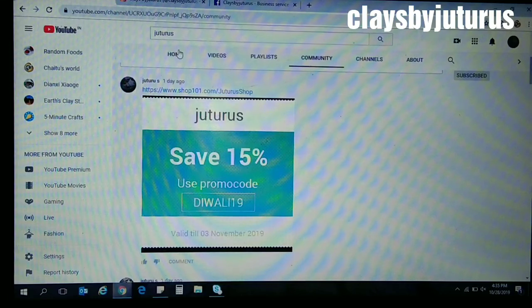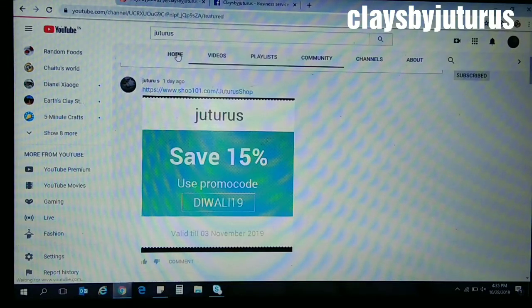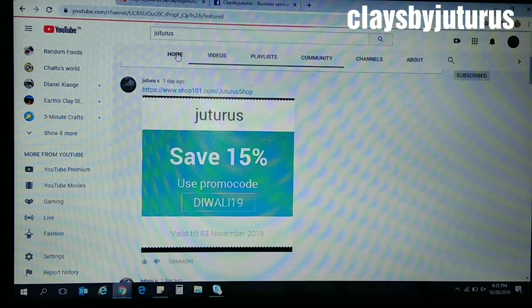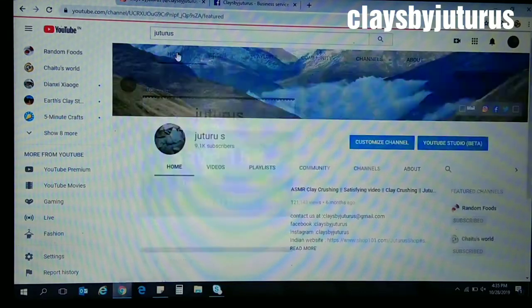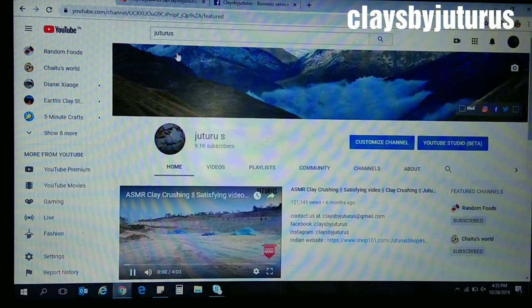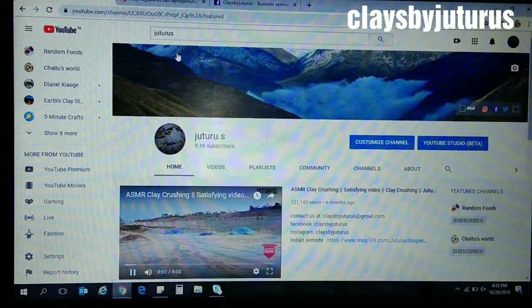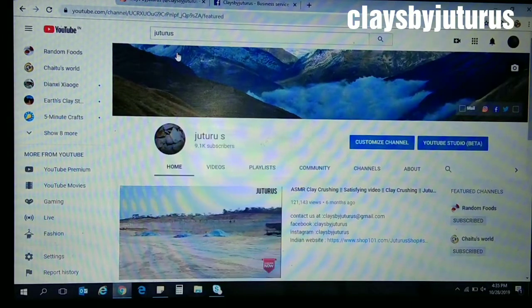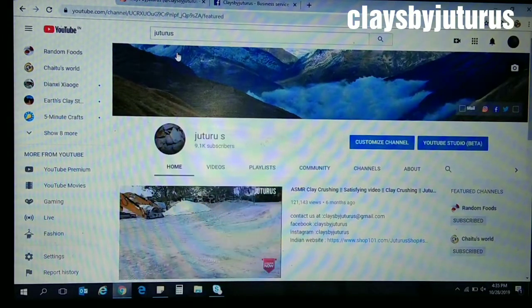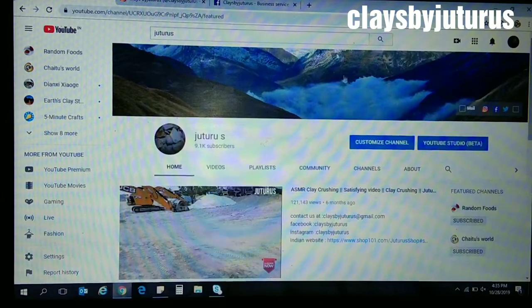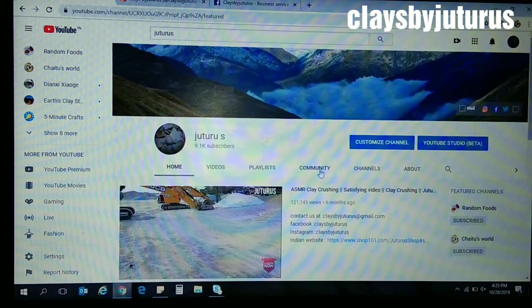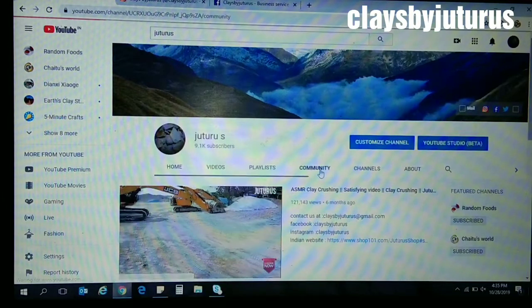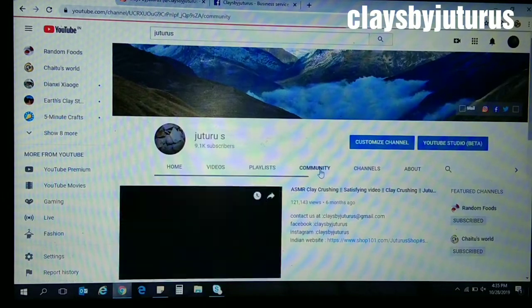Everyone, today I am here to show you how to use the coupon process. You can find our coupon on Juturo's YouTube channel when you click on the Community tab. There you will find the post with the coupon offering 15% discount.